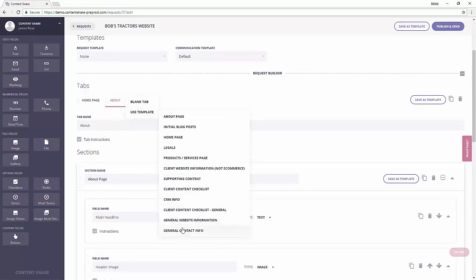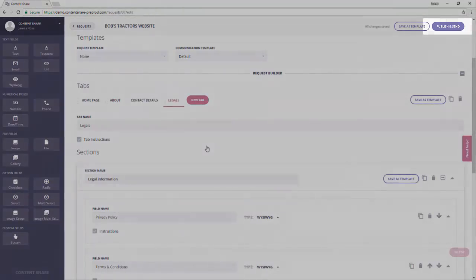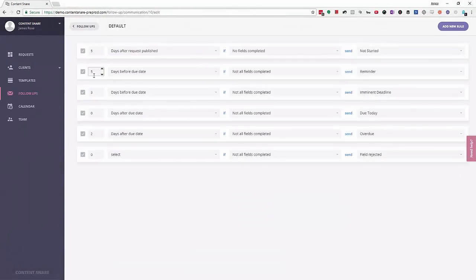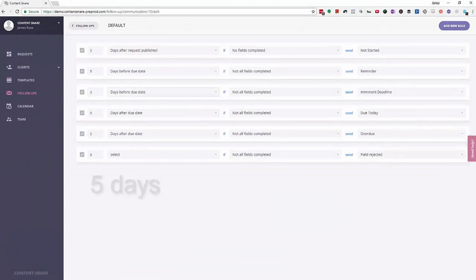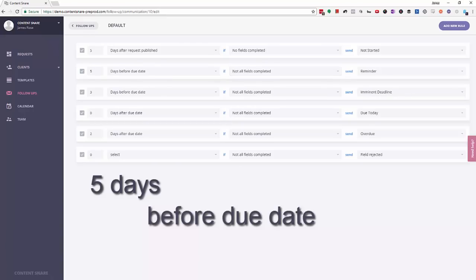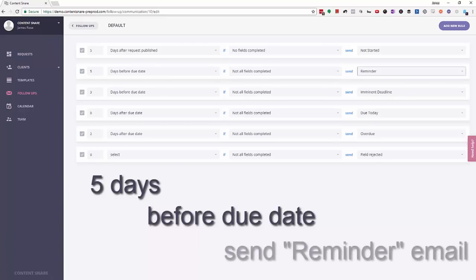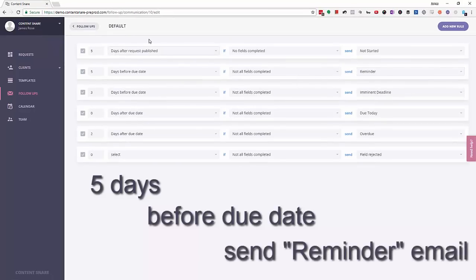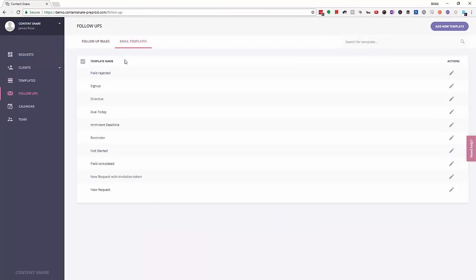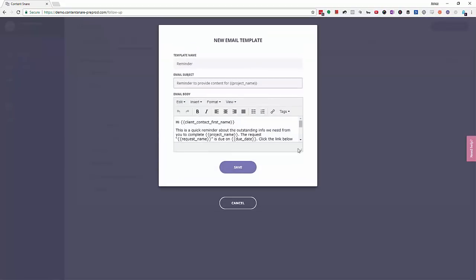Step 2. Send it to the client and leave Content Snare to gather the content and automatically follow up based on simple rules that you can customize. Create your own follow up emails to suit your style and personalize them to your client.